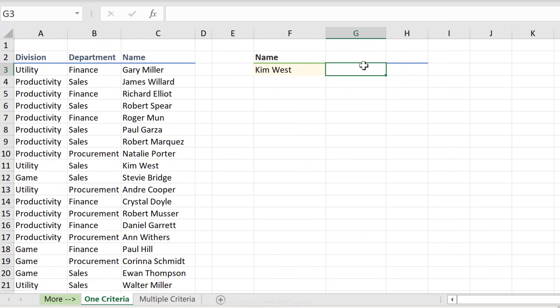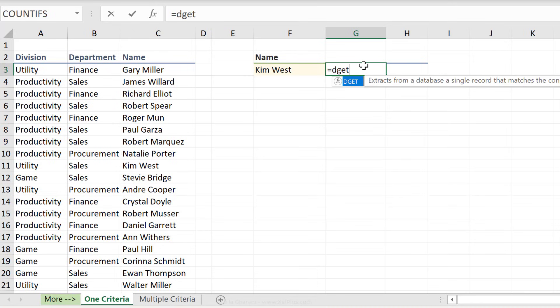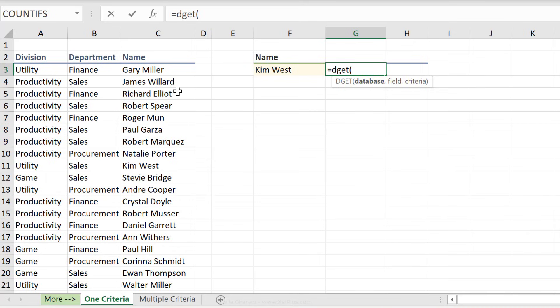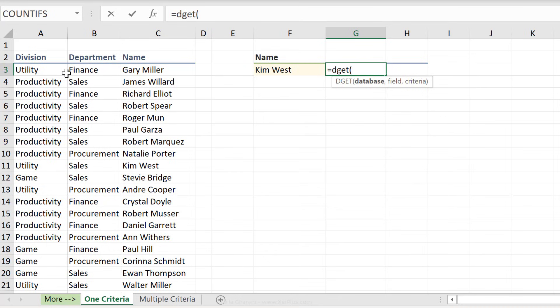So with DGET, we get to do a live filter, and the formula is really simple once you know what the syntax is. First one is database. This means that your dataset has to be organized in a tabular format, which means that each column needs to have a column header. And the headers are really important when you use the DGET formula because you always need to include them.